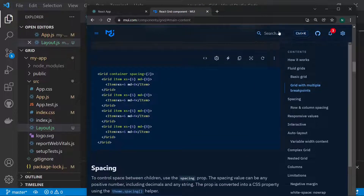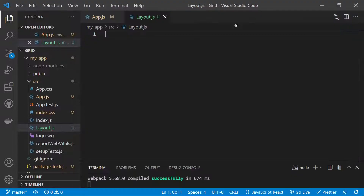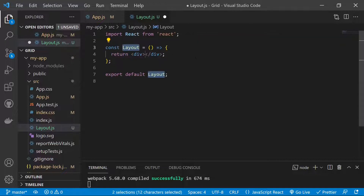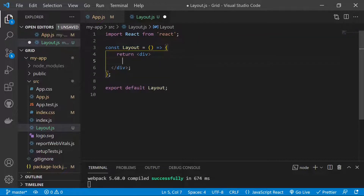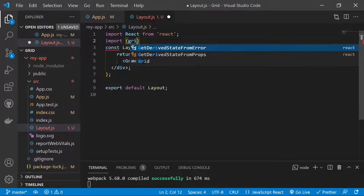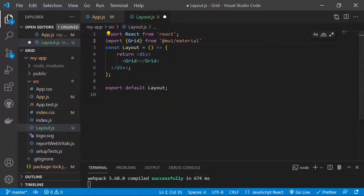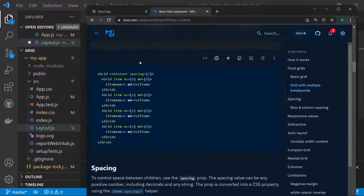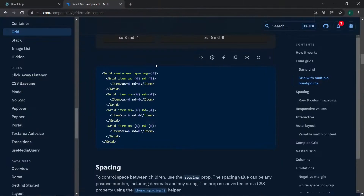Now we will create the grid layout in our application. We use the RAFCE snippet, then create the grid layout. First we add a Grid component and import it from Material UI — specifically from '@mui/material'. Inside this grid we will have cards, so we need to go to Material UI and search for the Card component.